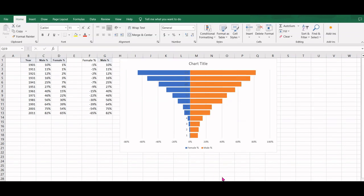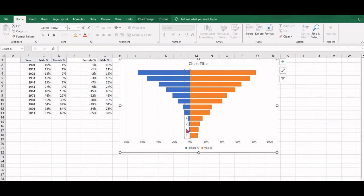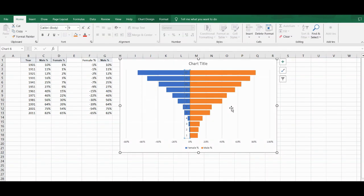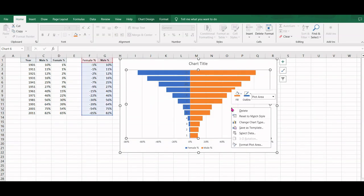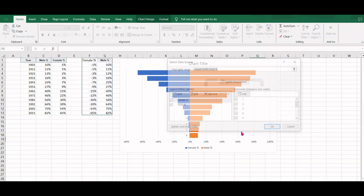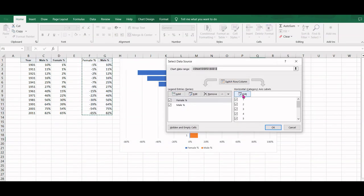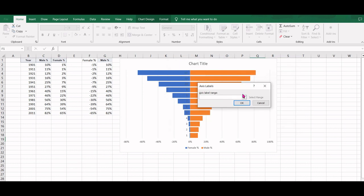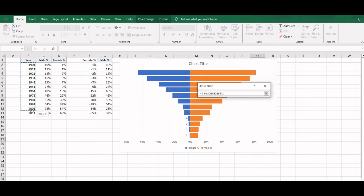Now the y-axis here is showing some index numbers. Instead of these index numbers, we need to show the year value. So we will right-click on the chart and say Select Data. We will edit this and select the year values here.